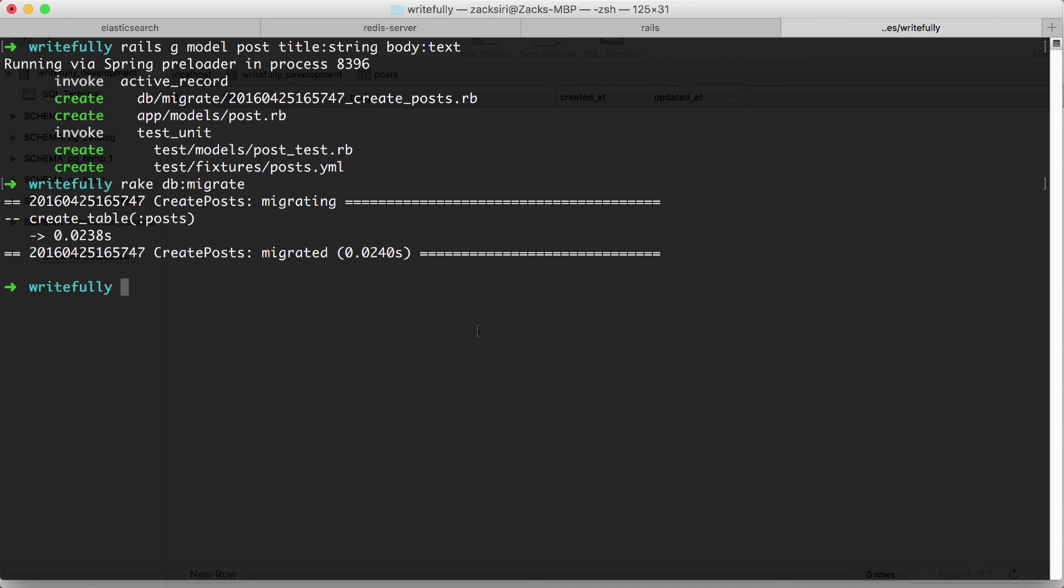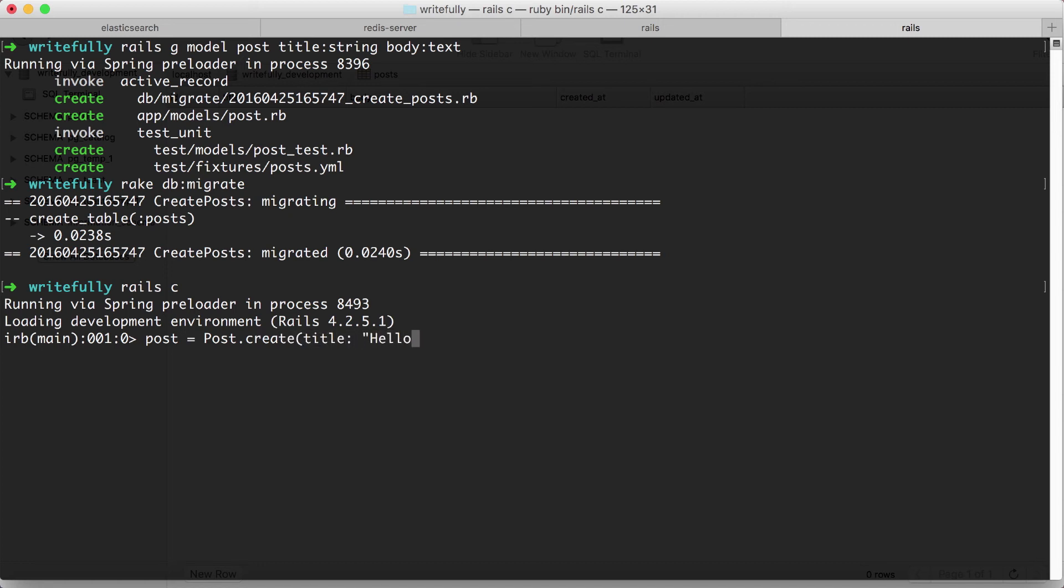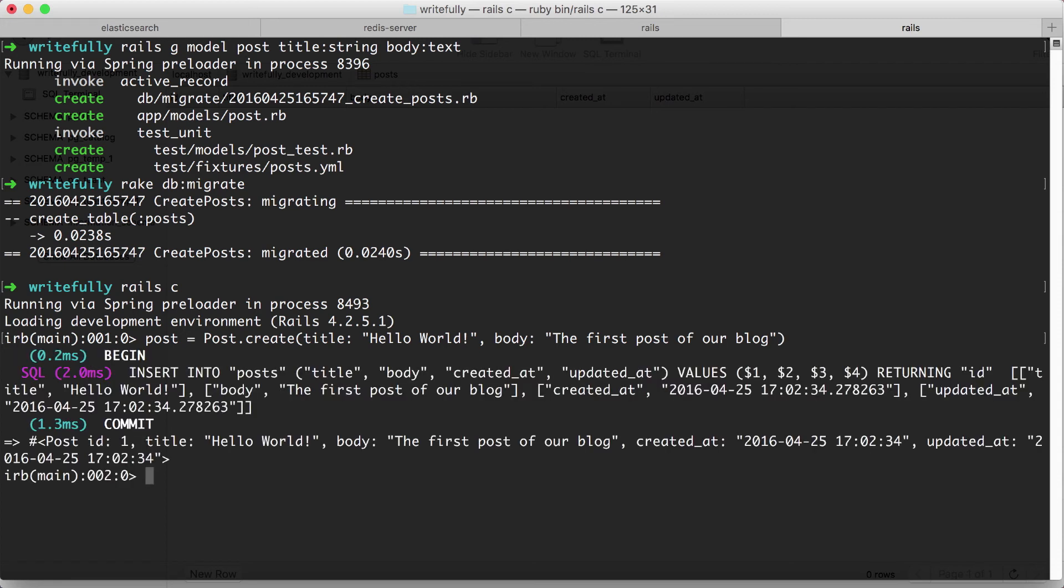So what we're going to do here is I'm going to load up the console. So rails c. And what we're going to do is create our first post. So post = Post.create. And in this case, we are going to say the title is 'hello world'. Fitting, right? And the body is going to be 'the first post of our blog'. Simple. I'm going to hit enter.